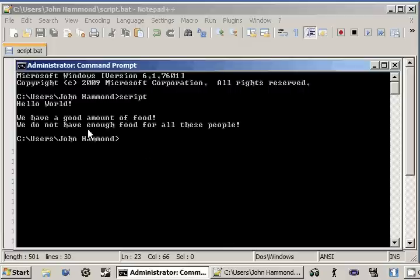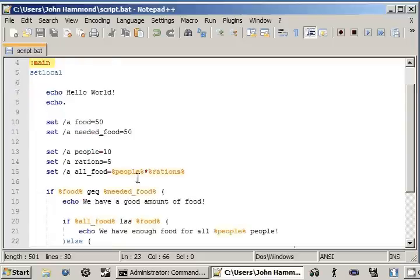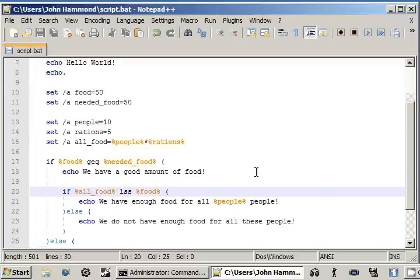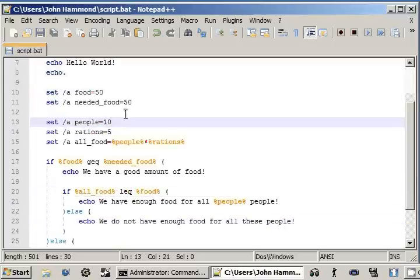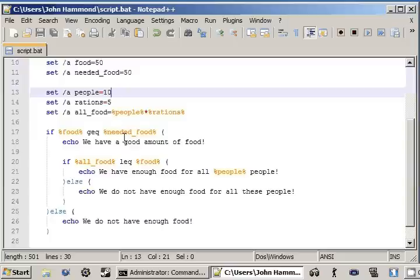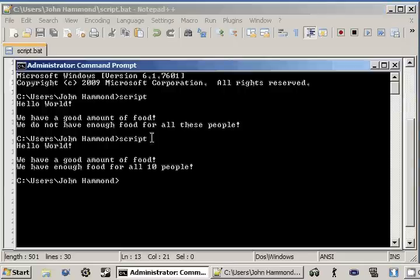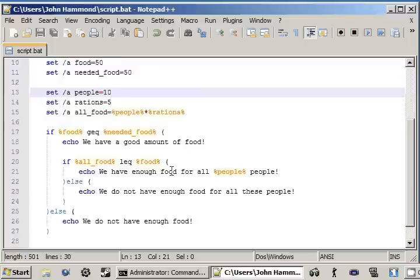Hello world, we have a good amount of food, but we do not have enough food for all these people. Alright, something's wrong here. We want to use less than or equal to, remember, because 50 is equal to 50. And, we want to have enough. So, we have a good amount of food and we have enough food for all ten people. Okay. Fantastic.